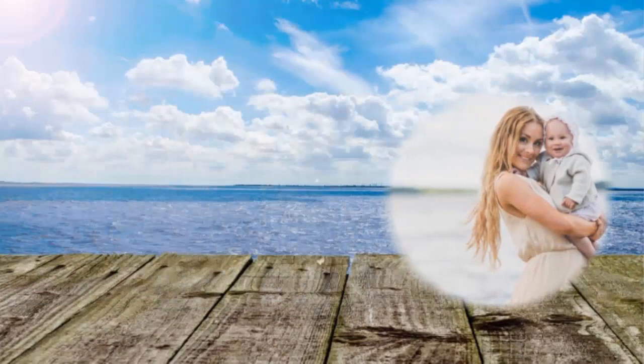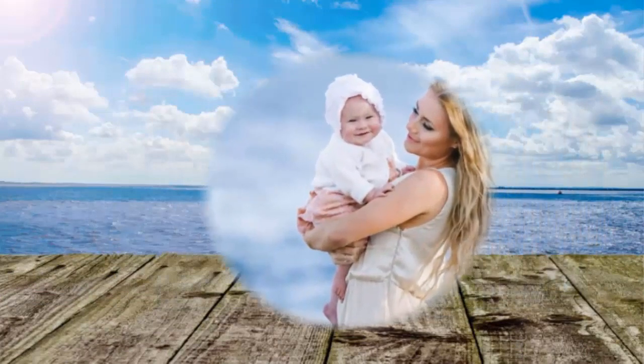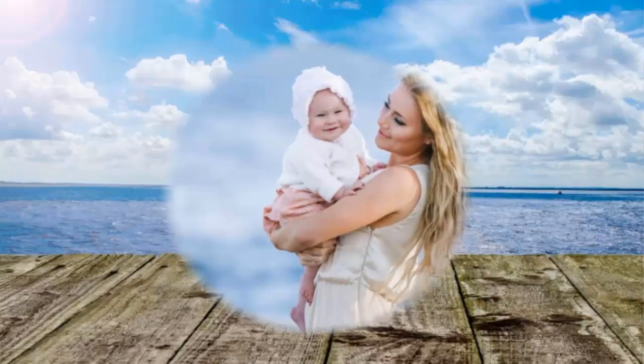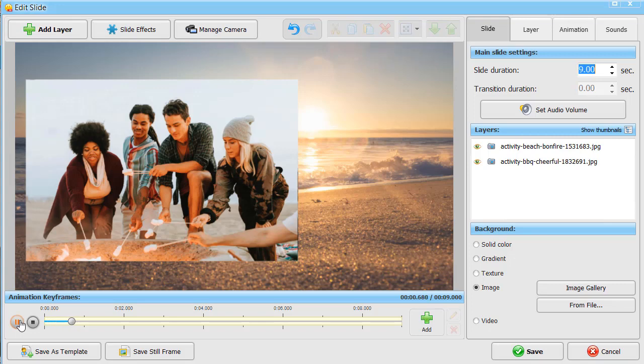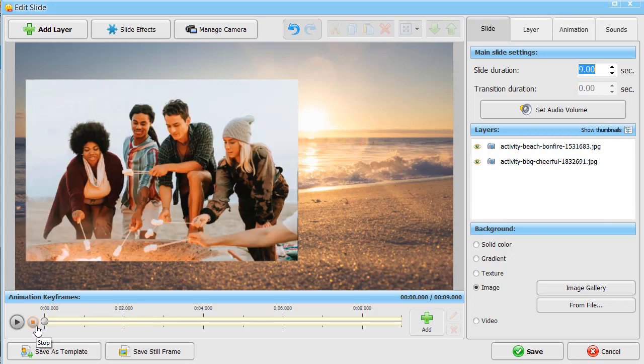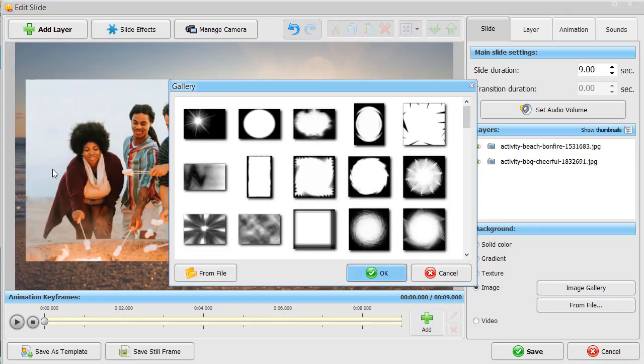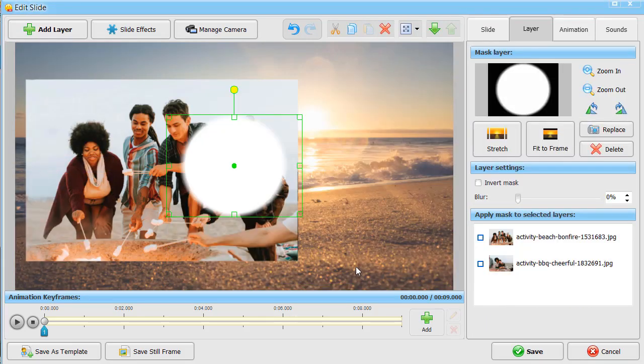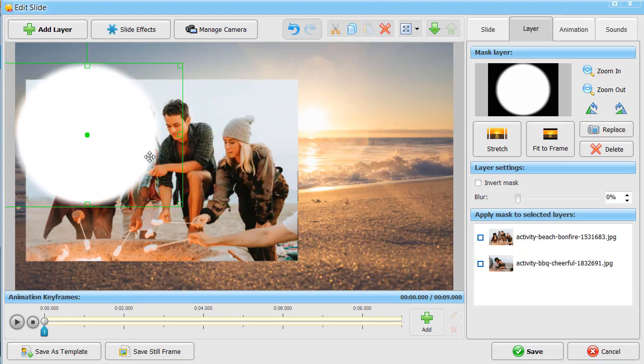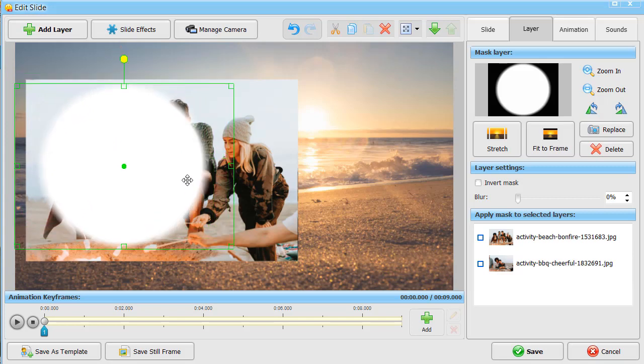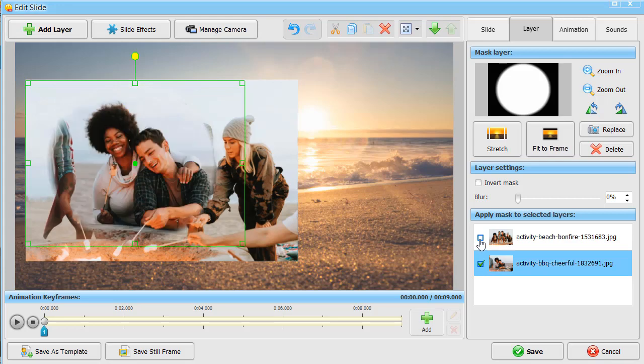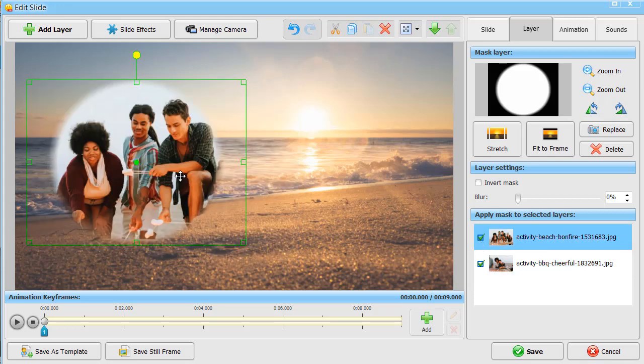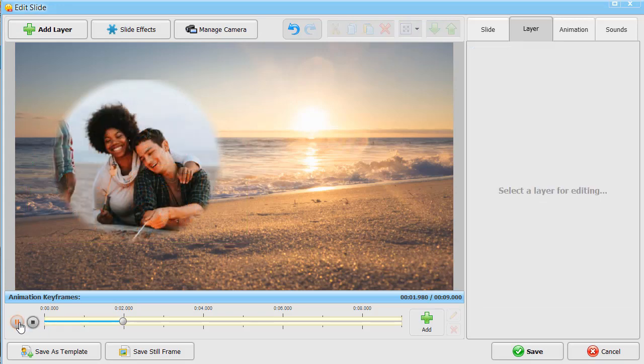SmartShow 3D has another unique feature – Mask Layer. It can be applied to all photos on a slide and animated as well. Here, we have two photos, one changing into the other. Let's add a mask layer. Pick a mask that suits both pictures. Place it as you like and tick each photo on the list to apply the mask. Now, look at the result.